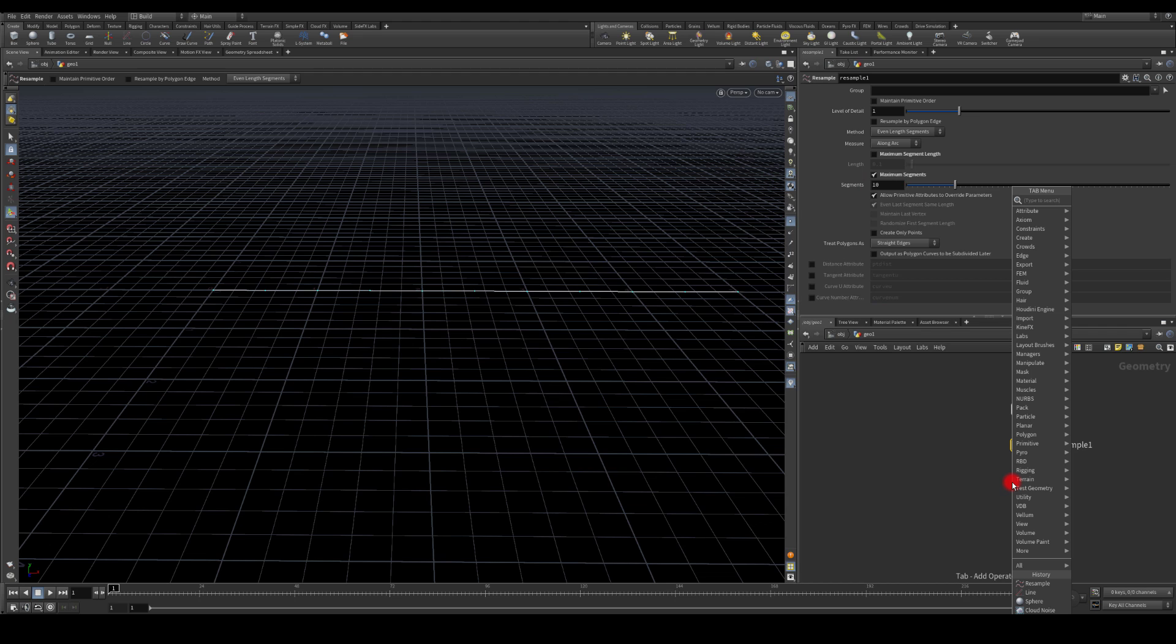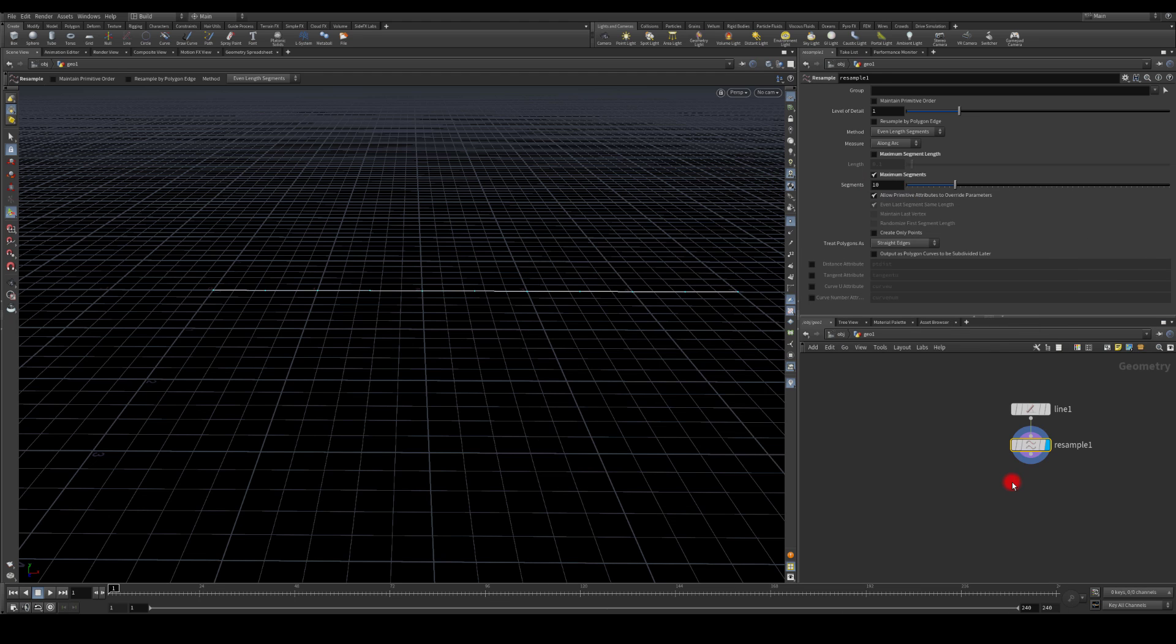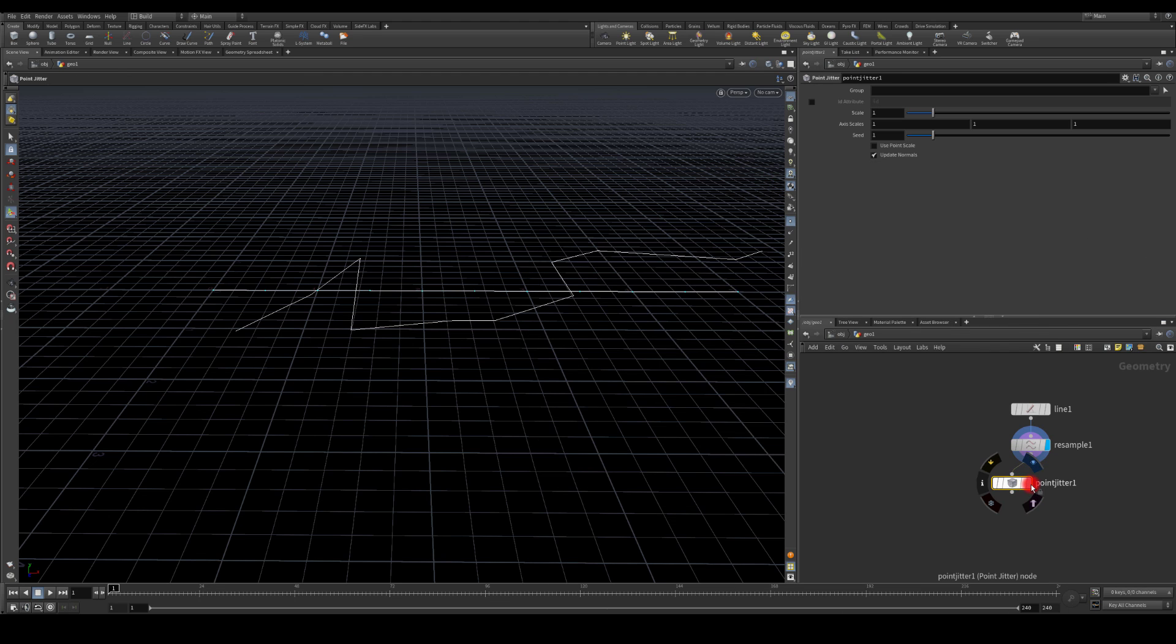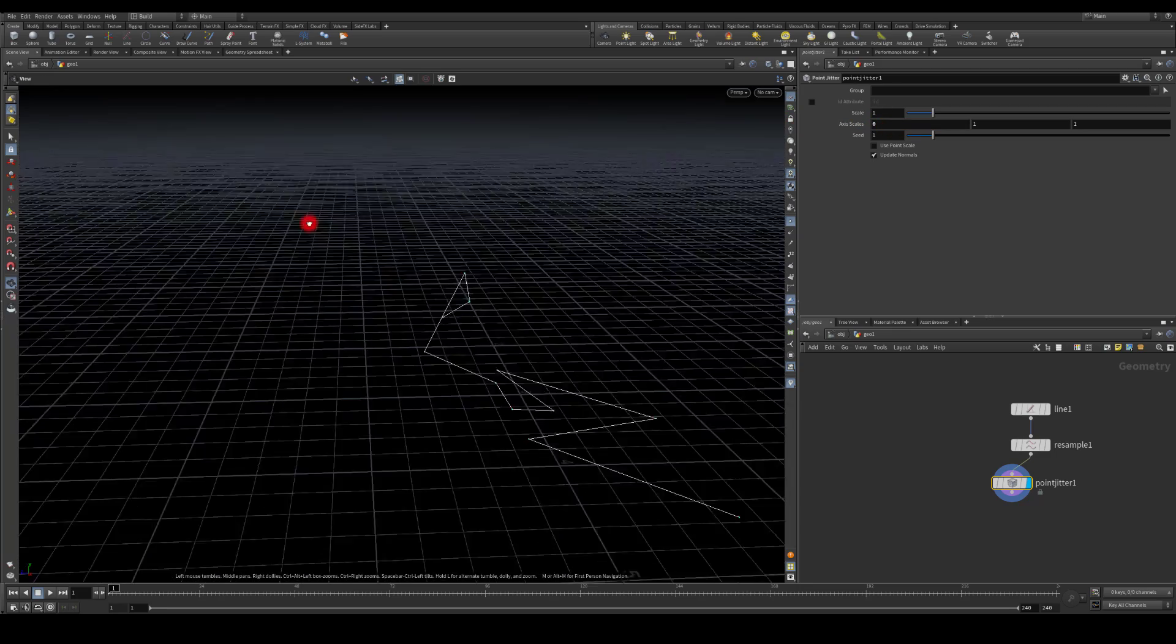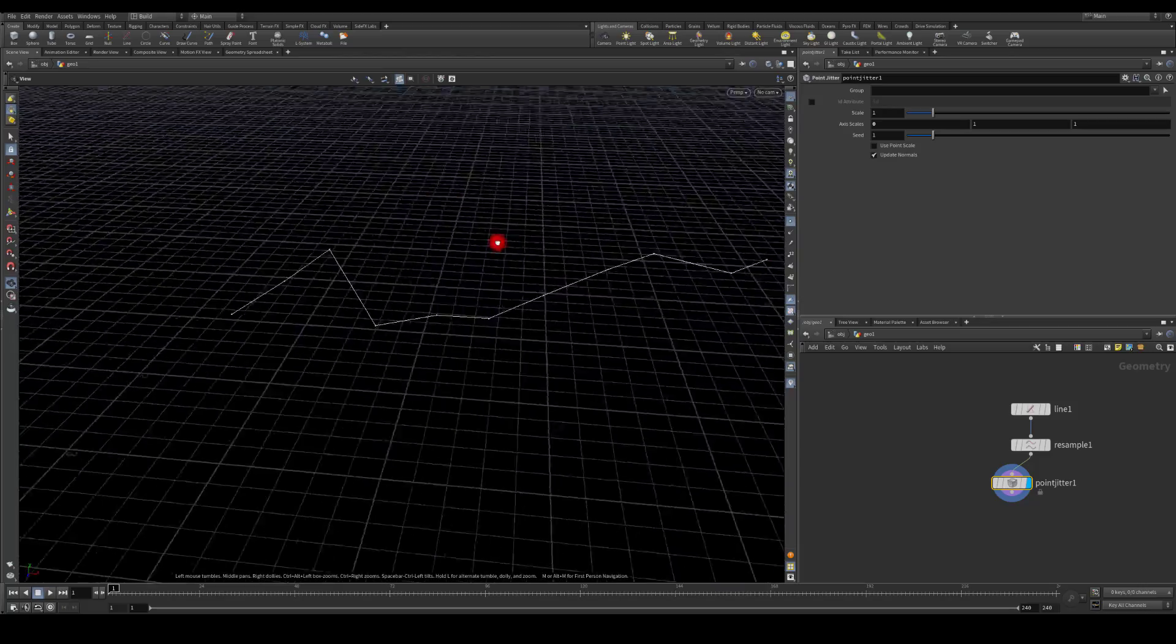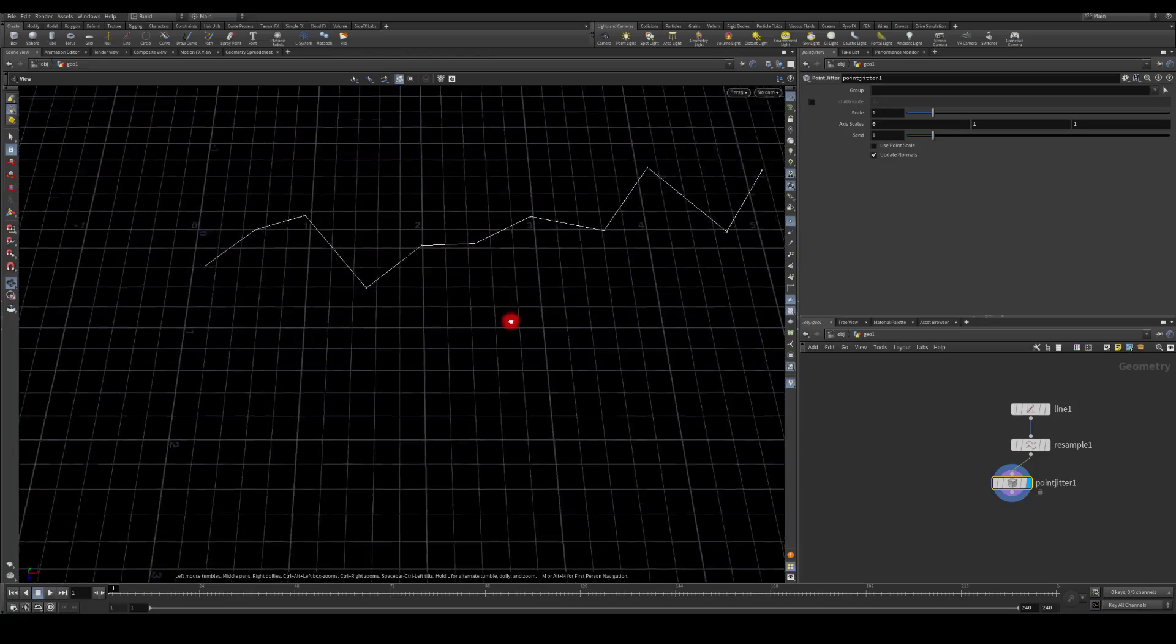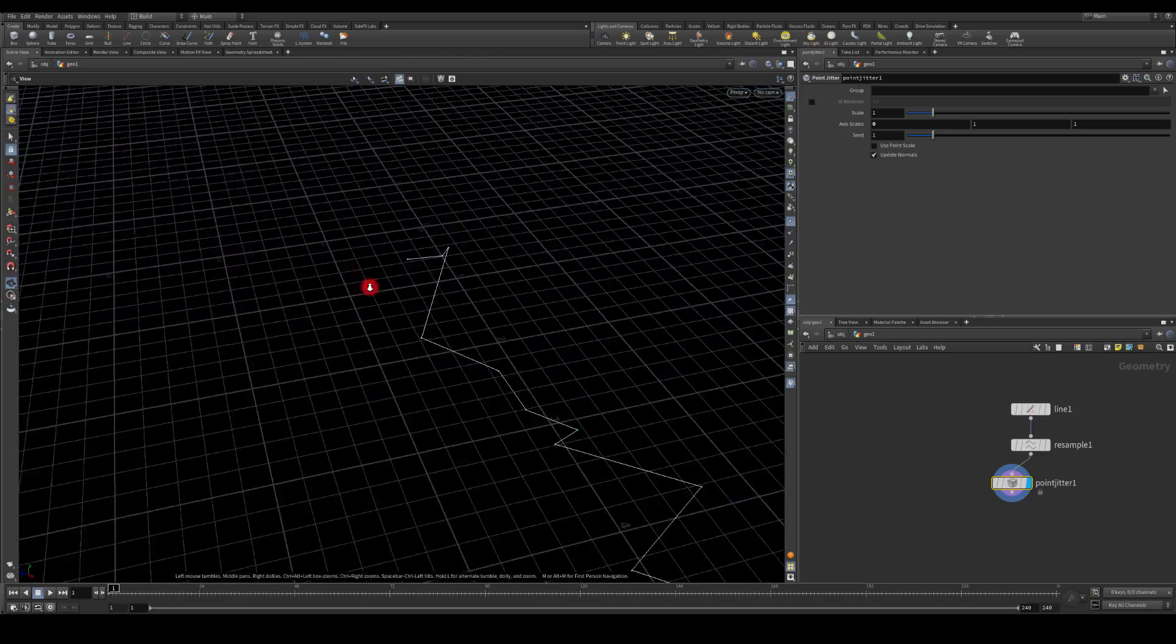I'm gonna use a point jitter as well. I'm gonna zero the z-axis so it's only offset on other axes but not this one.